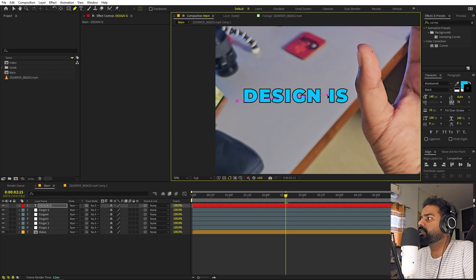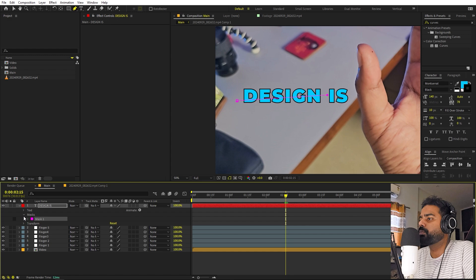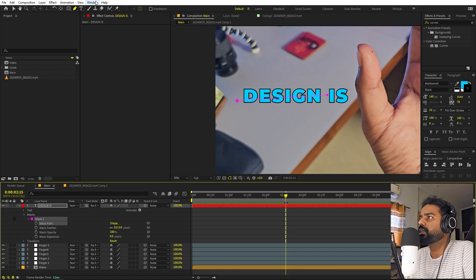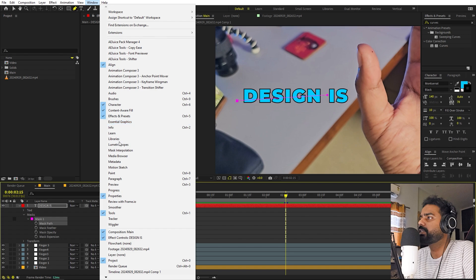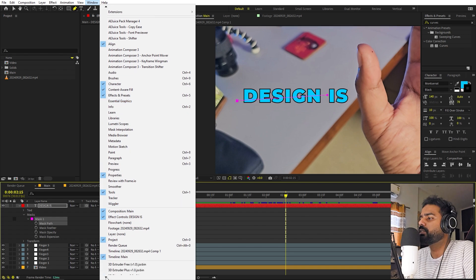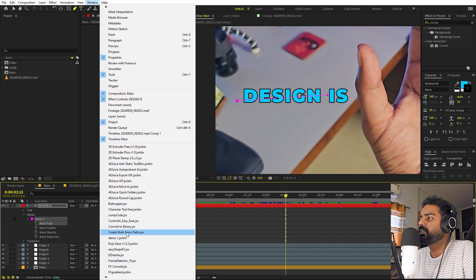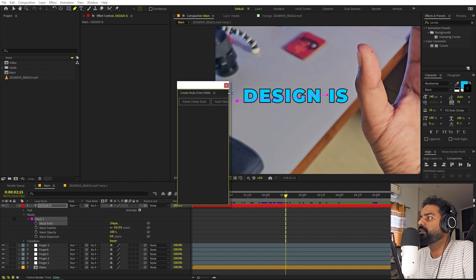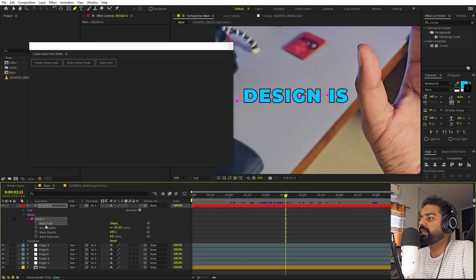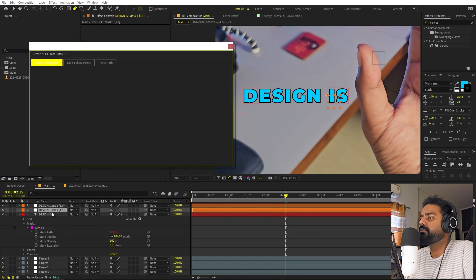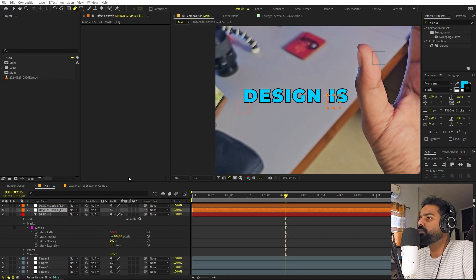Just click here and then click here as well — now we have these two points. Open up the mask property and make sure the path is selected. Now we are going to create nulls from these two mask points using a built-in After Effects script. Go to Window, click the down arrow to access the scripts, and find 'Create Nulls from Paths'. Click on that and it will open a dockable panel. Make sure the path is selected, then click on 'Points Follow Nulls' and it will create two null points. Move the script panel aside.